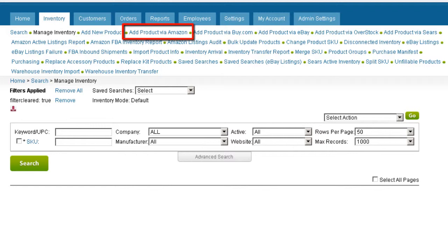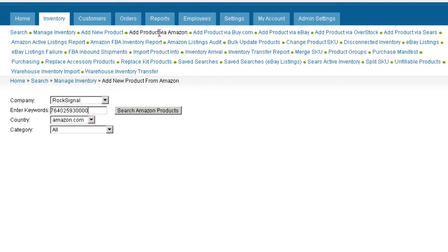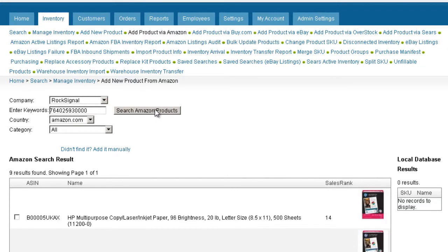Click on the Inventory tab, then locate and click Add Product via Amazon. Scan or enter a UPC or other product keywords. Click Search Amazon Products and Seller Cloud will search Amazon for that product as if you were searching on Amazon.com itself. Items that match your keywords will be displayed below.